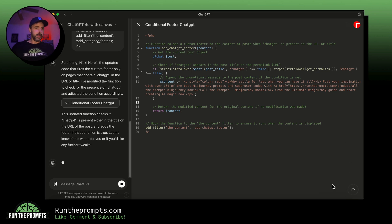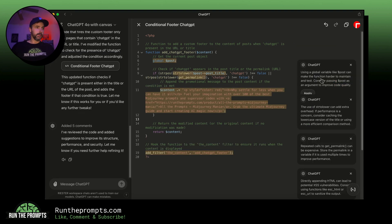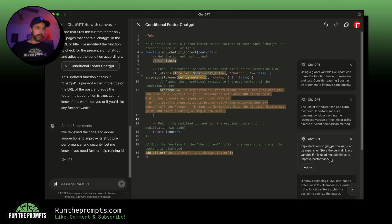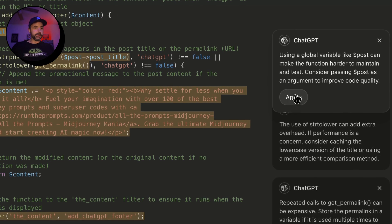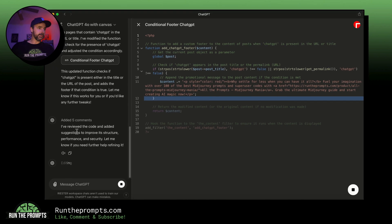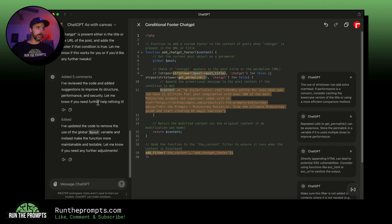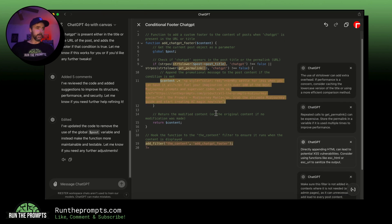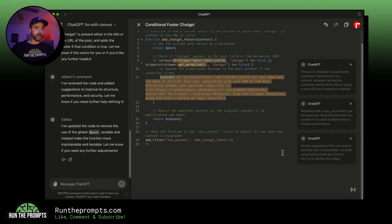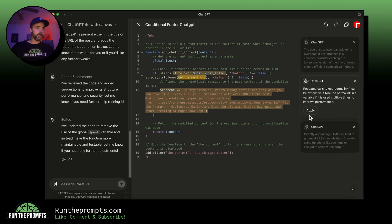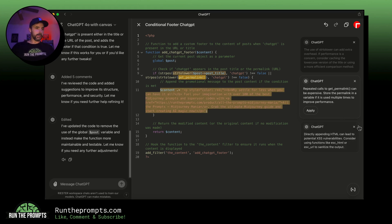Let's click 'Code Review' and send it off. Code review goes through all of the code and gives you suggestions on how to make it better. Once you like the suggestions, you hit 'Apply.' It says: 'I've reviewed the code and added suggestions to improve its structure, performance, and security — let me know if you need further help refining it.' And now it has changed the code for you. You can X out the suggestions you don't like or apply the ones you do.